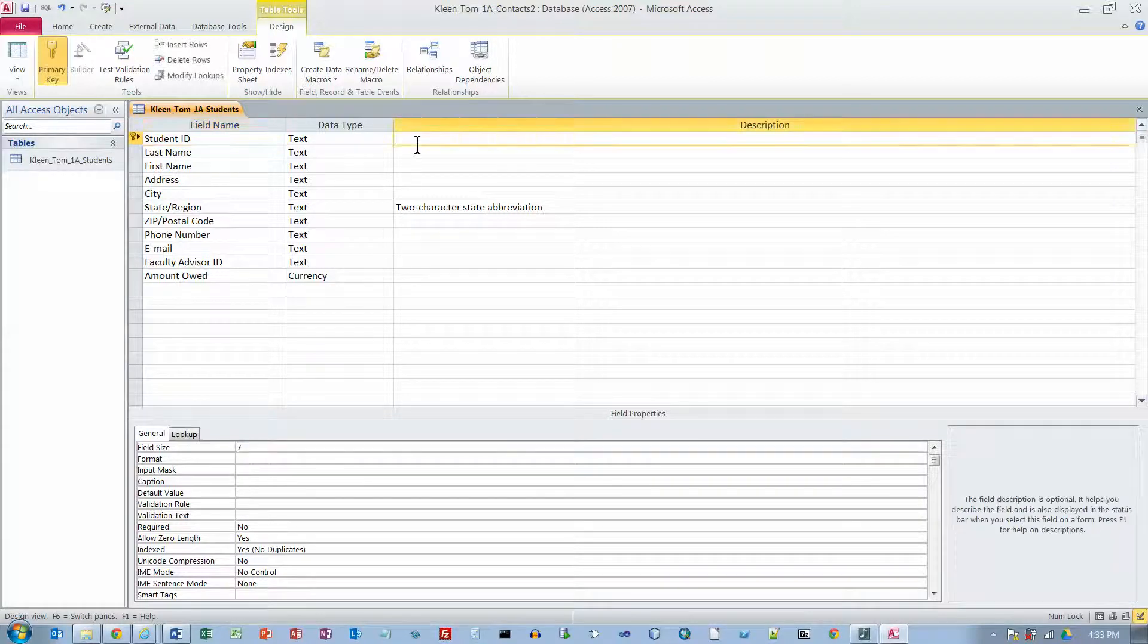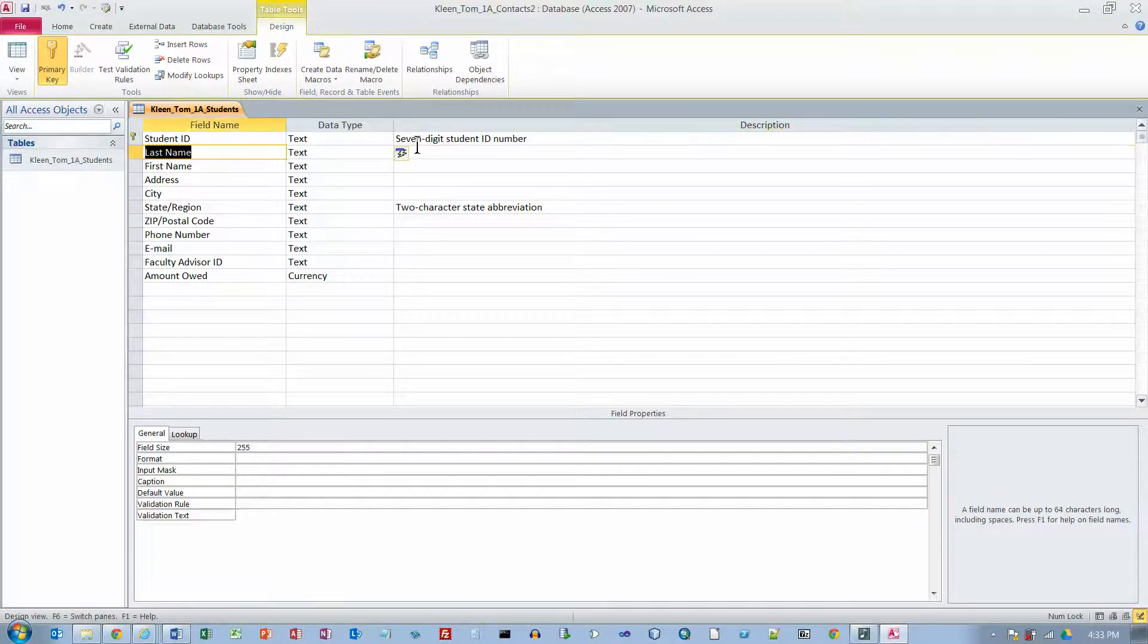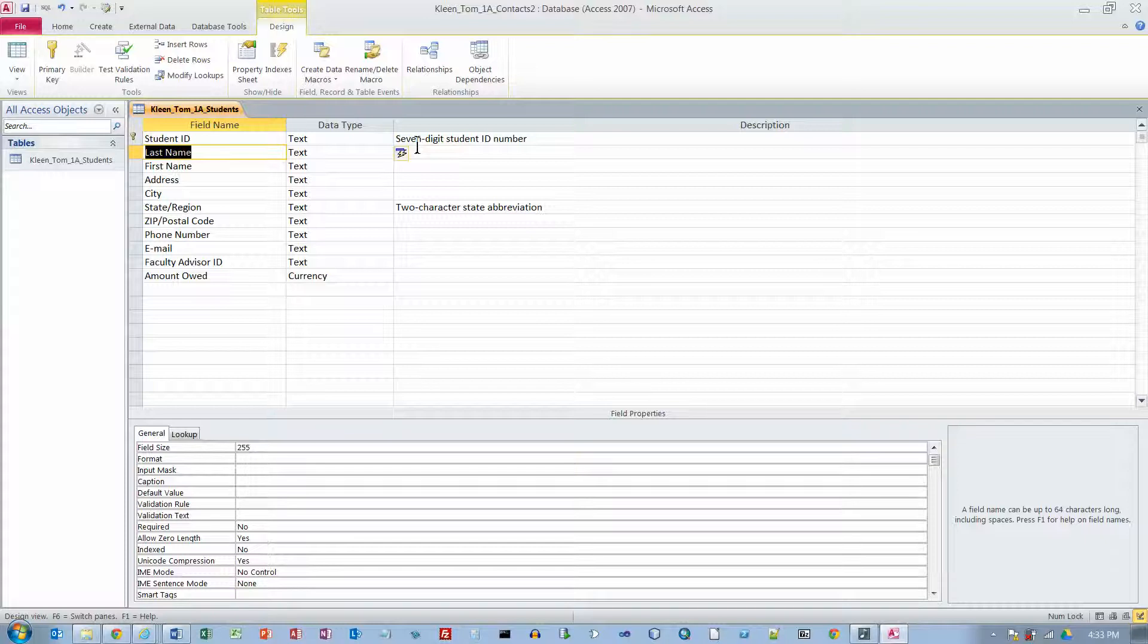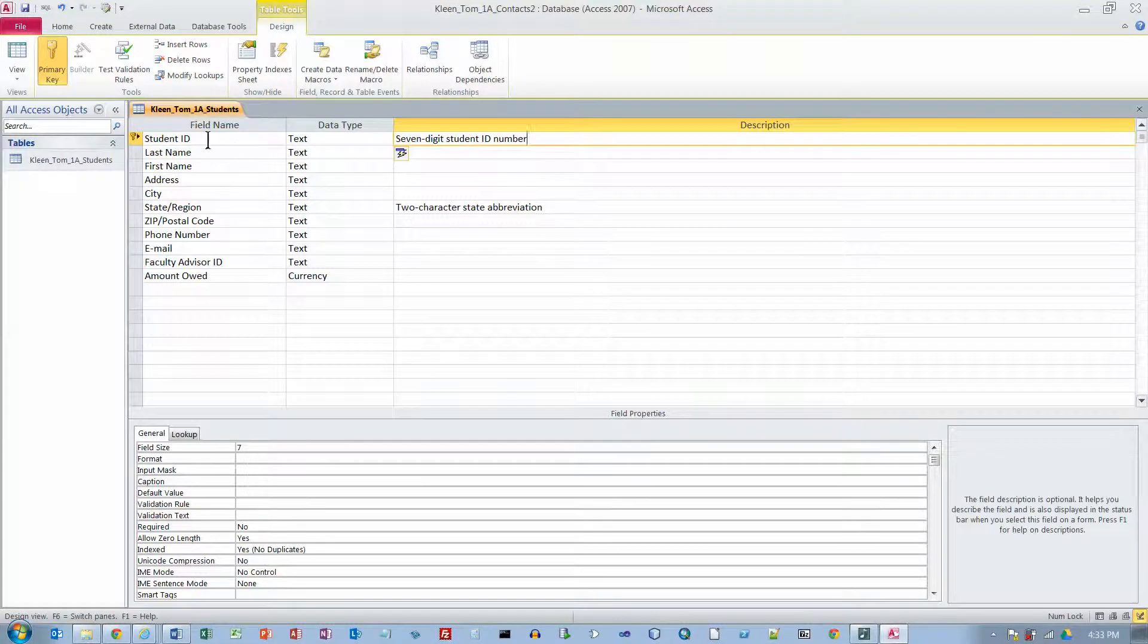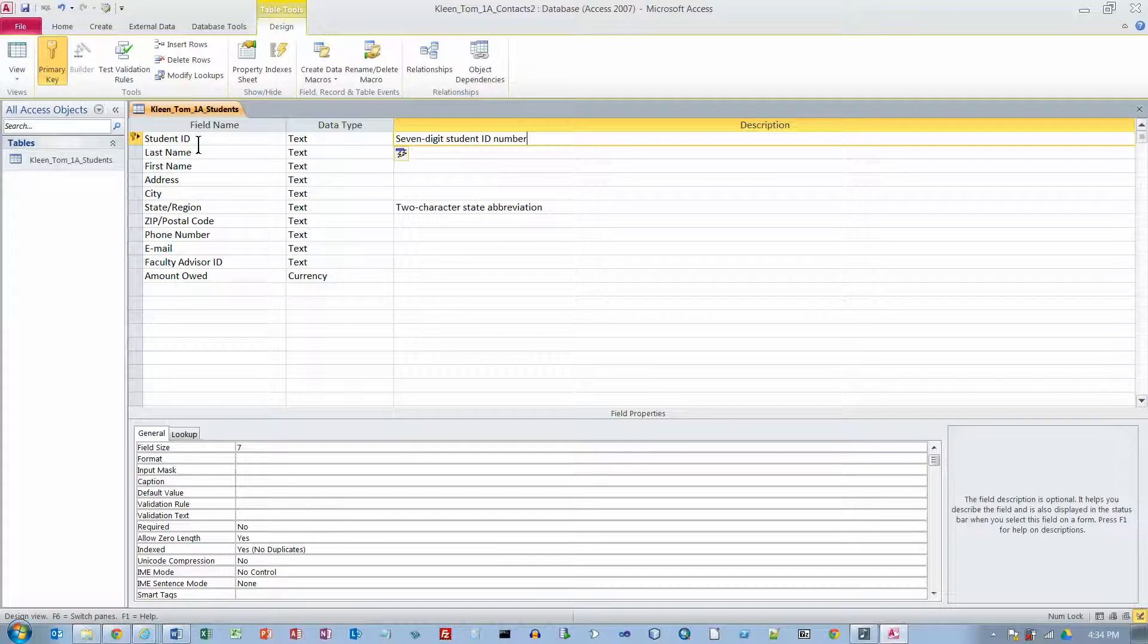And this is going to be 7 digit Student ID number is the comment or the description. I am not sure that tells you much more than what we had over here in the field name. But we will go with it.